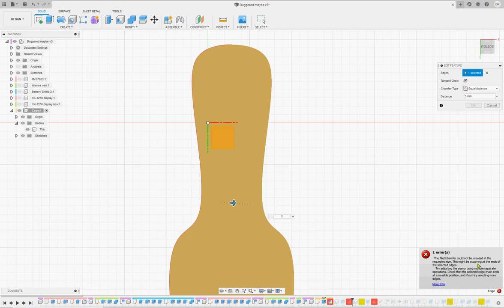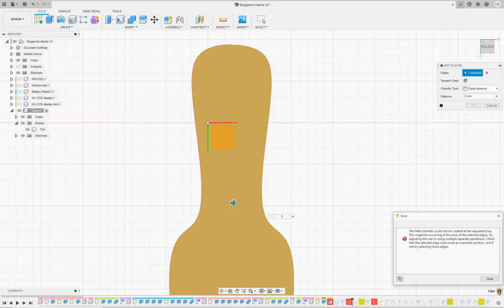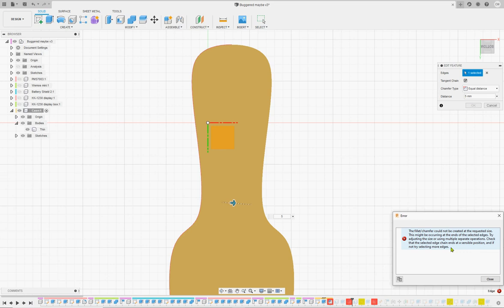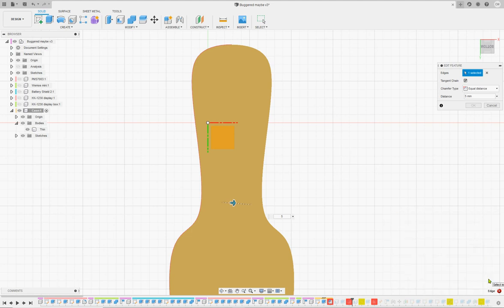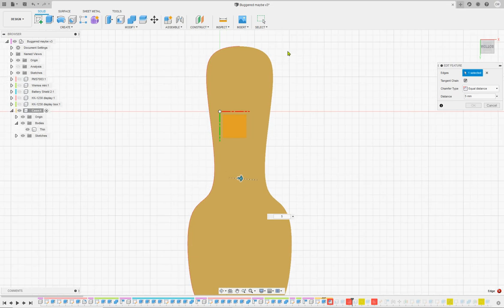Could not be created at the requested size. This might be occurring at the ends of the selected edges. Do you mean lines? Oh I see what you mean by selected edges, yeah those edges. Try adjusting the size or using multiple separate operations. Check that the selected edge chain ends once. Edge chain ends at a sensible position, and if not try selecting more edges. Well it's making a real effort there, although it's not too expert talk.